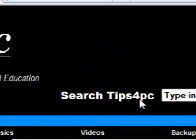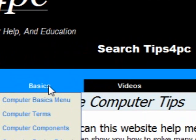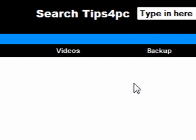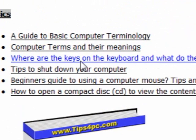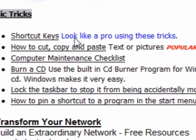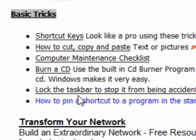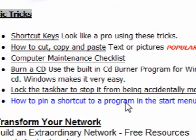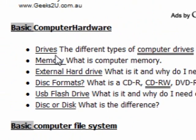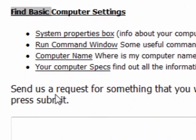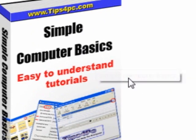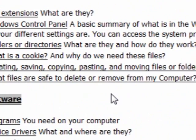As you can see we've got a lot of things here. If you're after computer basics, go to the computer basics menu and a list will come up with all sorts of things. You can choose from them — there's more: how to burn a CD, how to lock the taskbar, how to pin a shortcut to a program in the start menu, and it goes on. I've also got a book for sale at my website called 'Simple Computer Basics.'